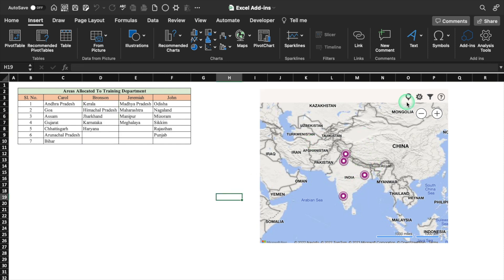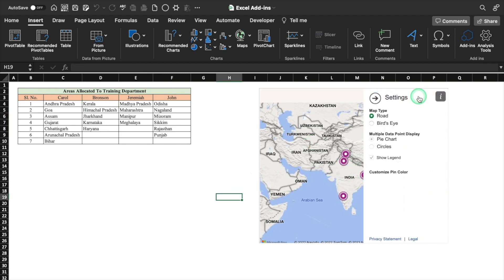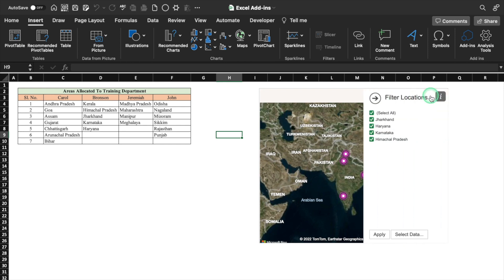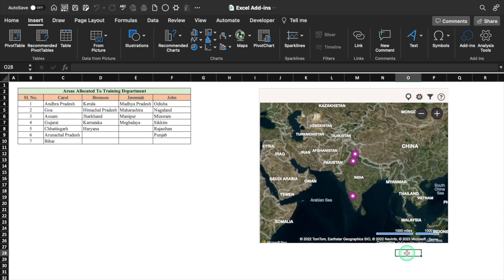In case you want to change the view, it can be done from here — for example, Bird's Eye view. In case you want to view specific areas, you can click on the filter, deselect all, and select the desired areas, then Apply, and the desired areas will be visible.